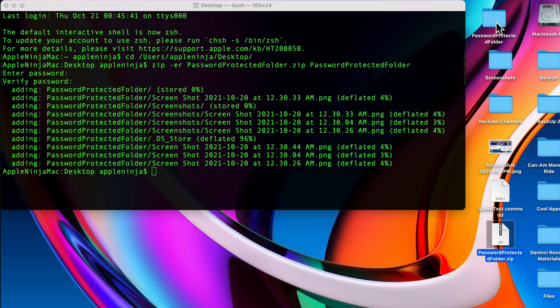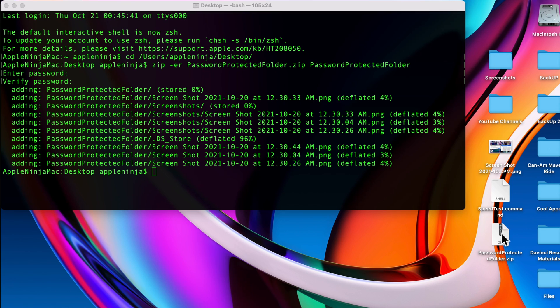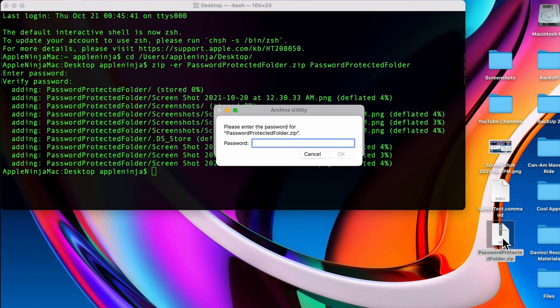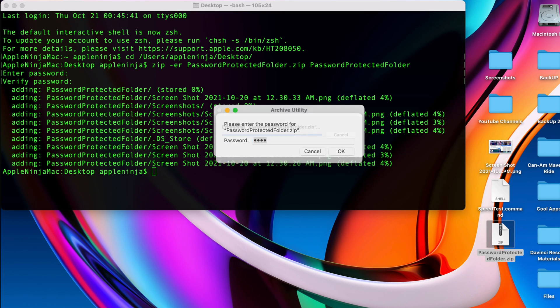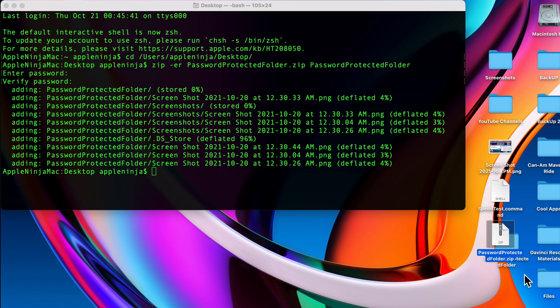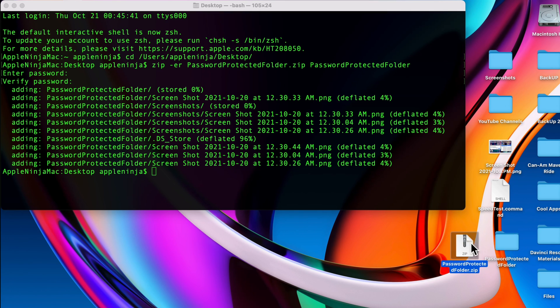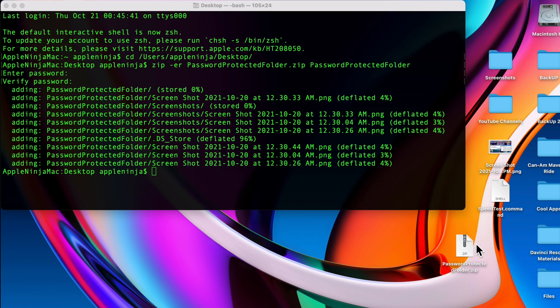Now I have it on my desktop. I'm going to delete the old one because I no longer need it. I'm going to double click this. I'm going to show you three different ways that we can actually unzip this. If I type in the password, you're going to see that the folder is there.